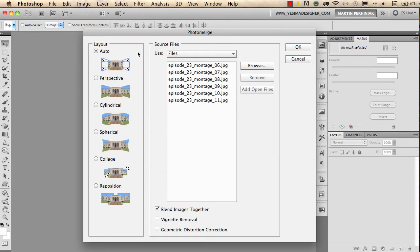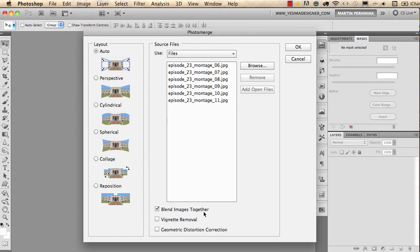In this dialog box I nearly always choose Auto layout, which can not only place the images but also distort them to make the best fit between the images. I also like to use Blend Images Together and even Geometric Distortion Correction.